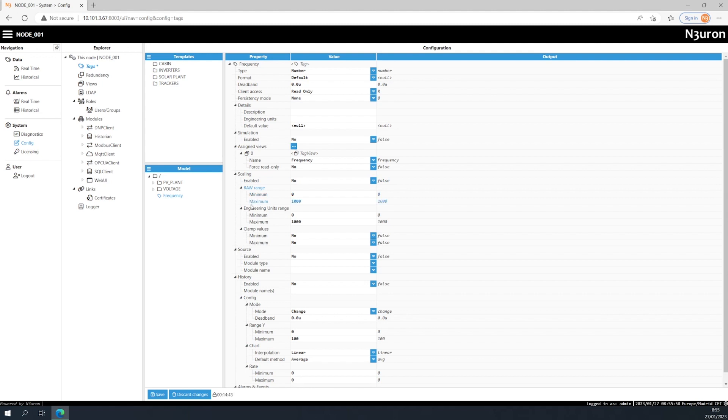And you can also clamp the values if needed. This helps you to ensure that the values will stay within the desired range.